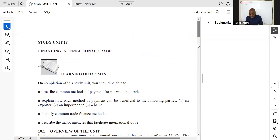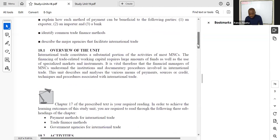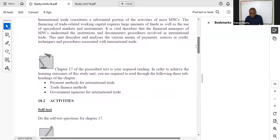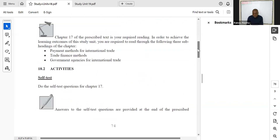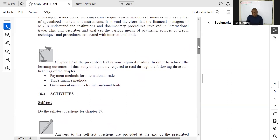Study unit eighteen looks at financing international trade, covering payment methods for international trade, trade finance methods, and government agencies for international trade. You don't need to worry too much about the government agencies portion. This comes from chapter seventeen of the textbook and involves a mixture of calculations and theory.